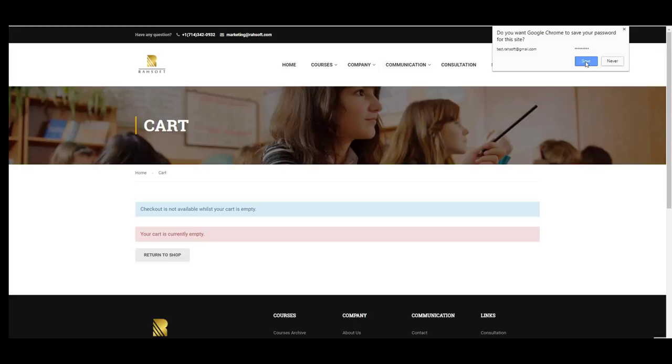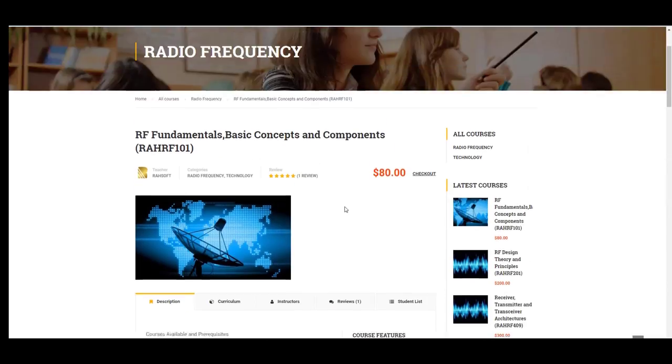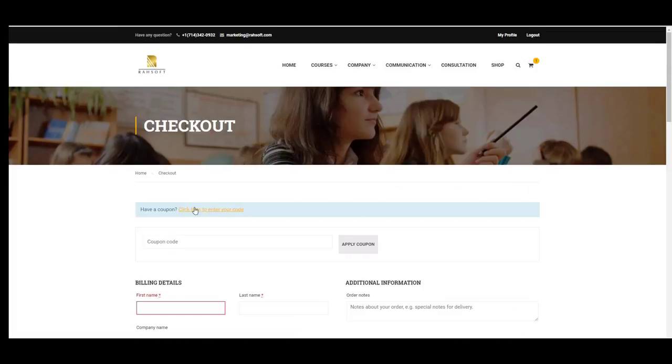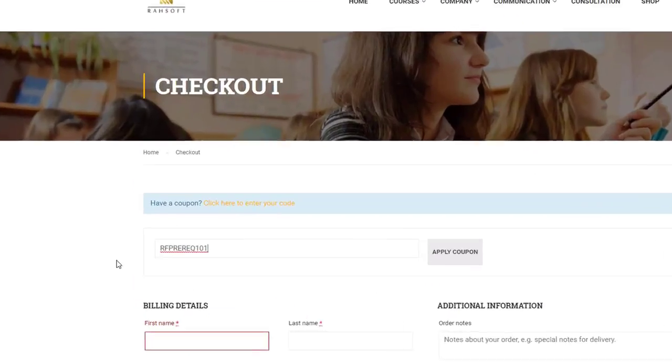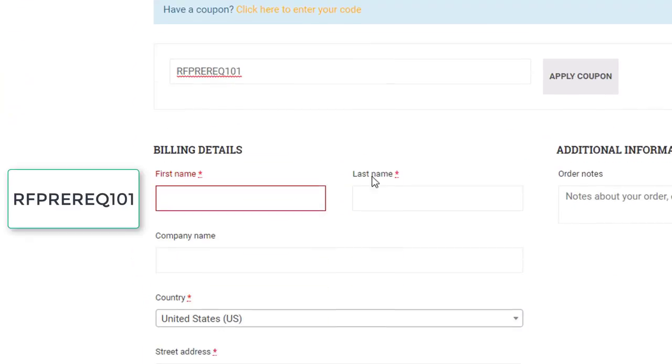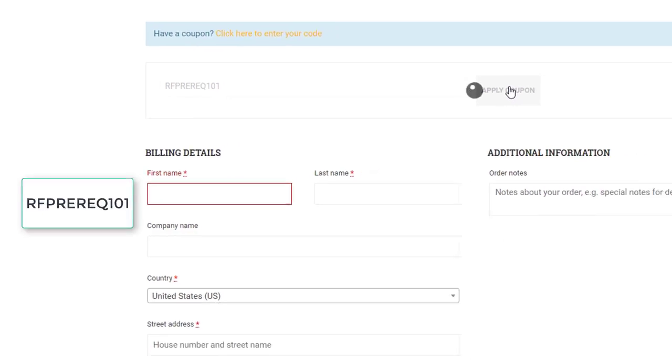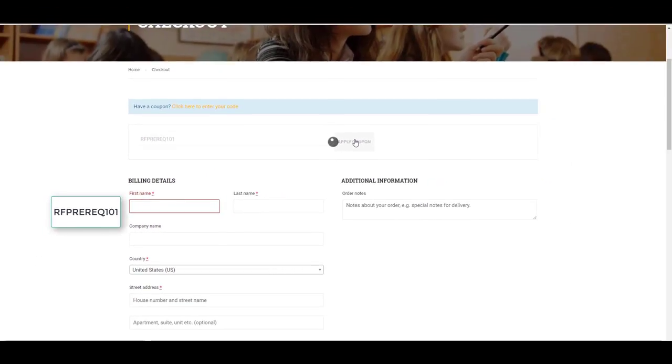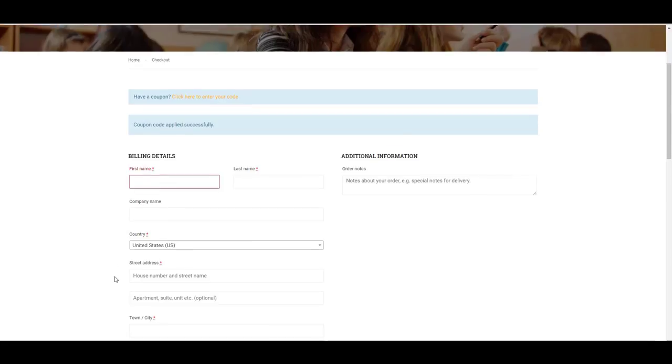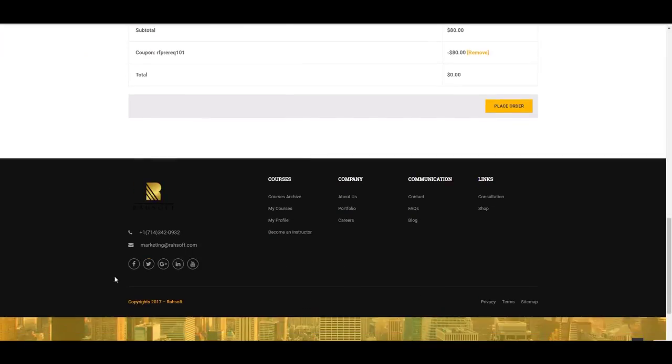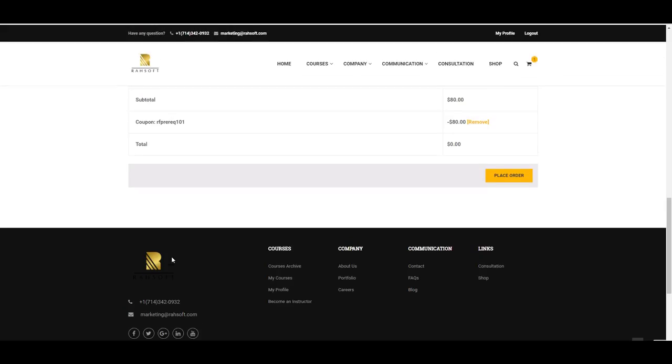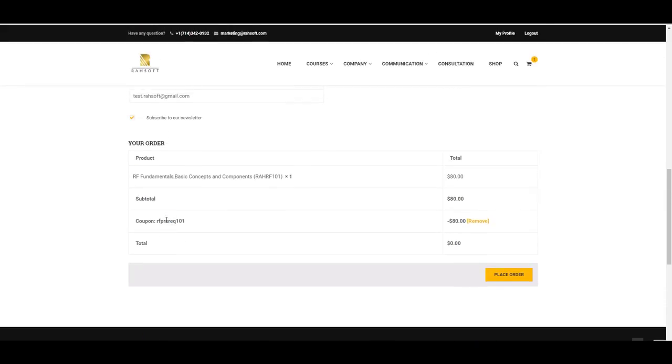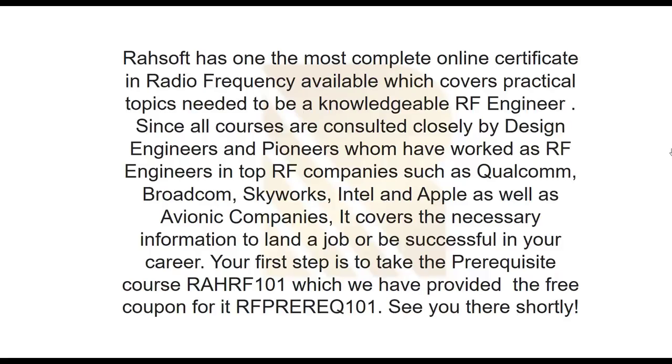And after that, all you need to do is go to the course landing page and go to checkout. And as you see, click to enter your code. You can put the coupon code here and then apply the coupon. So then you will have this course for free and you can take this course. As you see, you won't pay anything for this course.